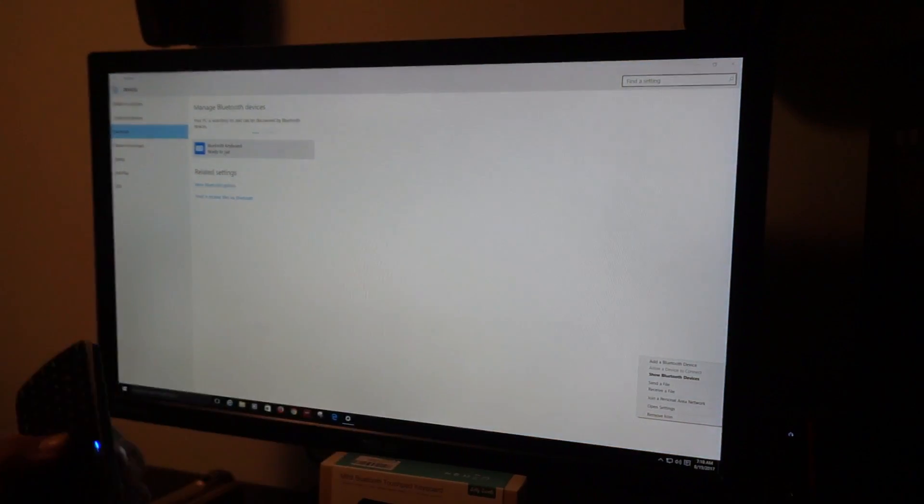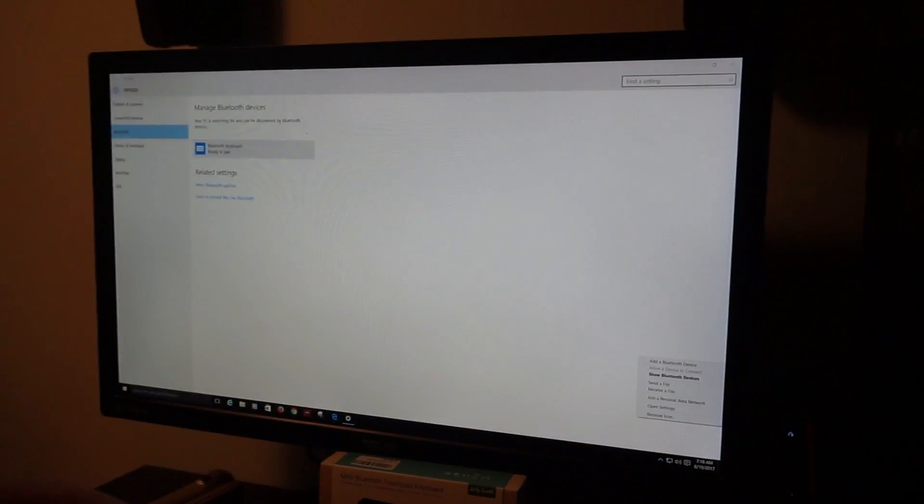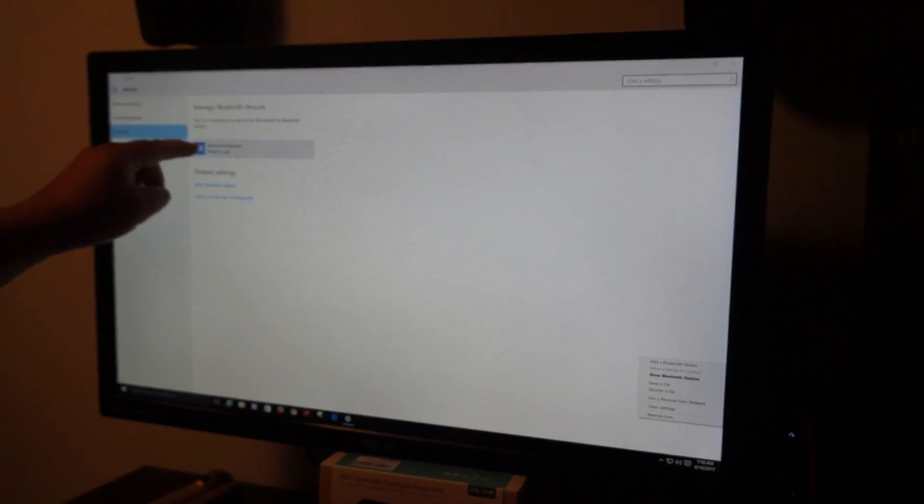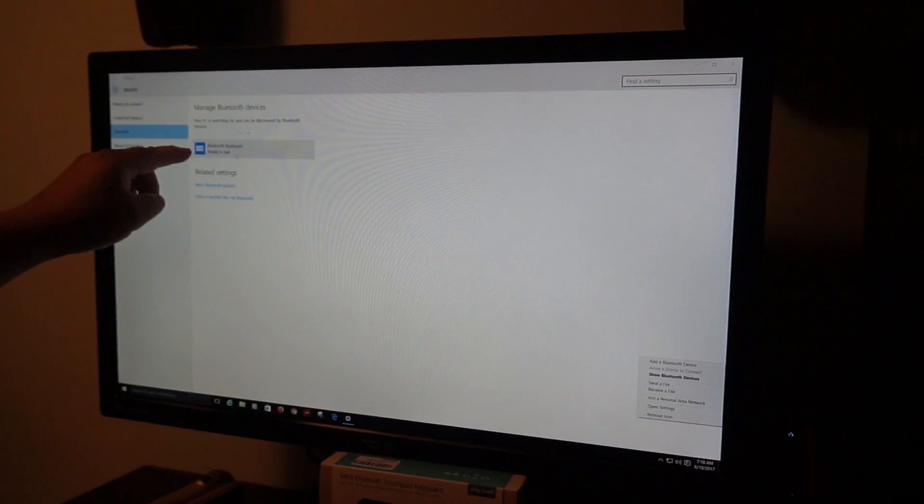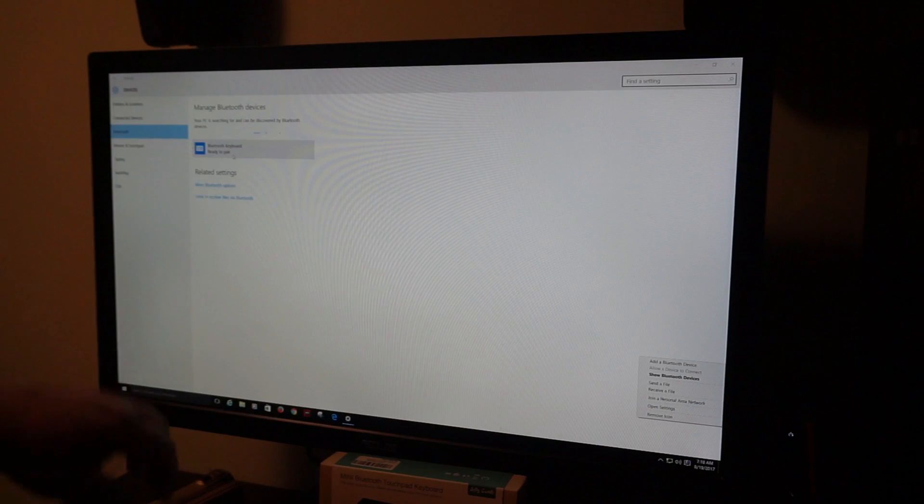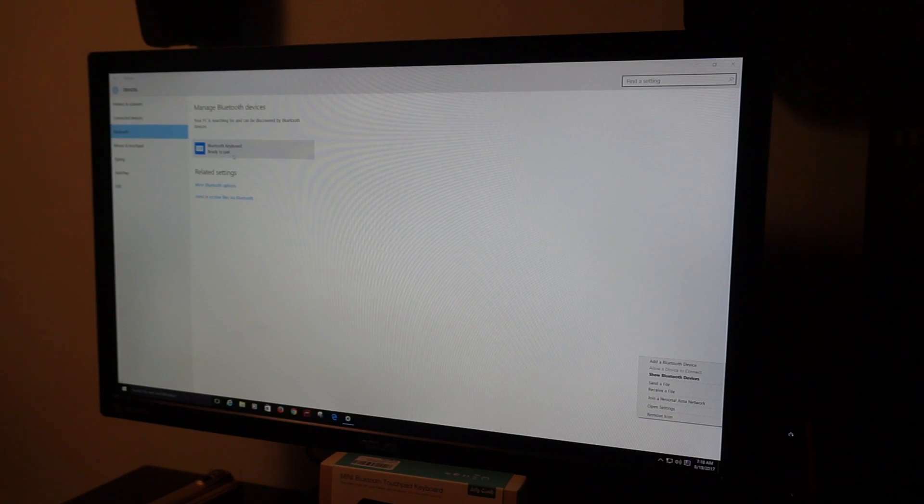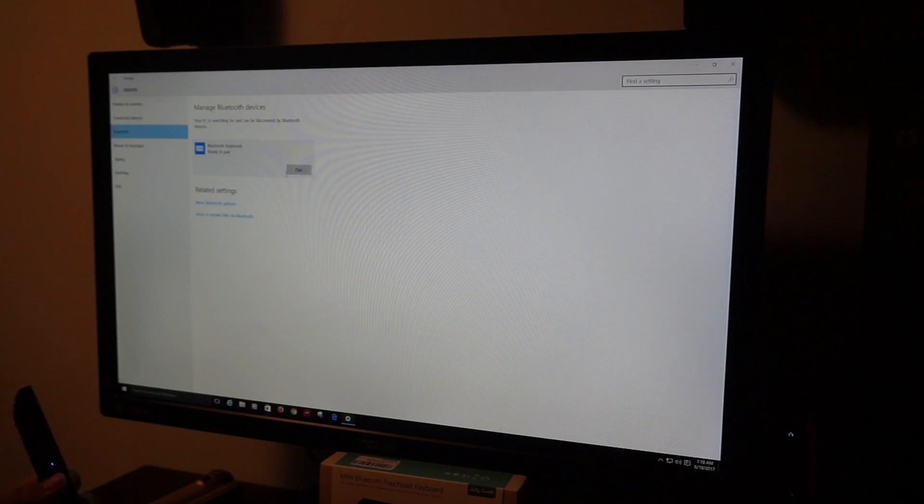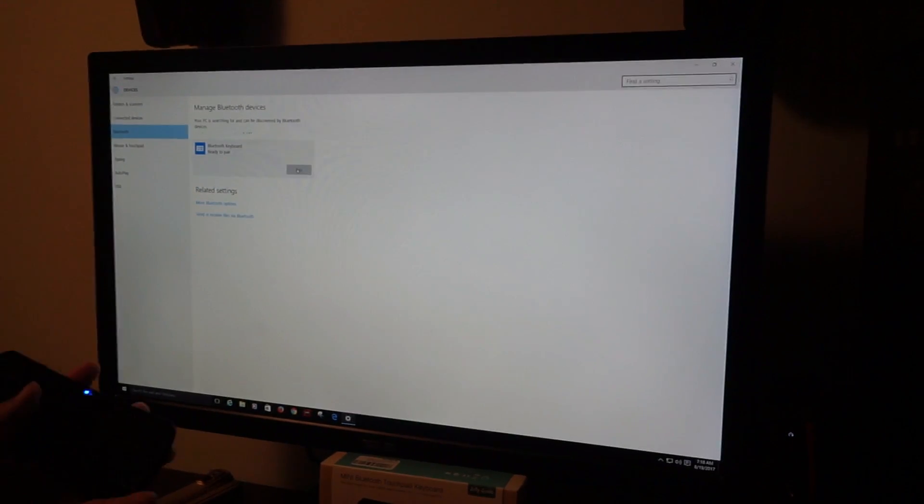And here we are. As you can see right here, you have the Bluetooth keyboard. Click this, click Pair. Now it's going to pair.